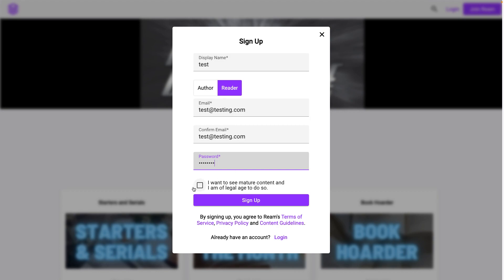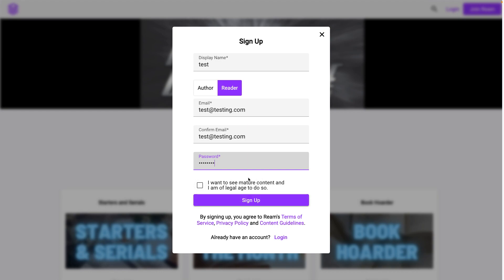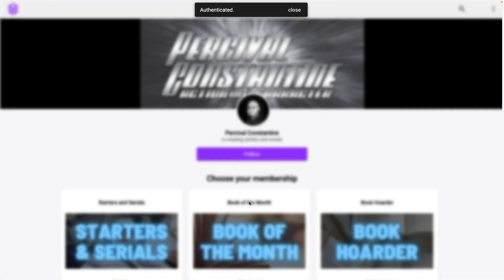If you want to see mature content - I assume they're talking mostly adult content like erotica and that kind of stuff - tick this box. If you don't, you can just skip it, leave it blank, and you can always change this setting later. It's your choice. But whatever you choose, once you're ready, hit the sign-up button.